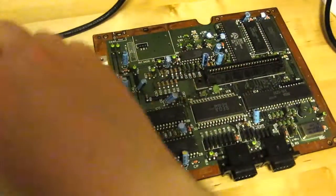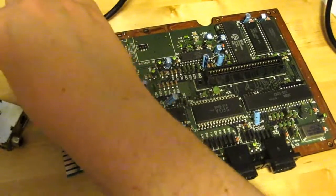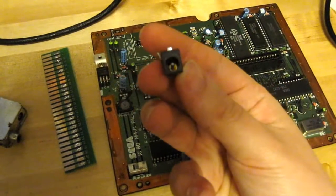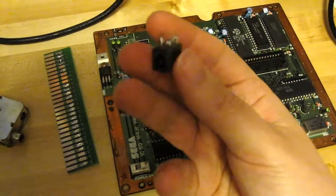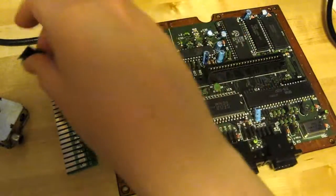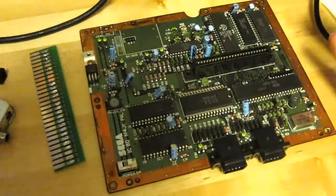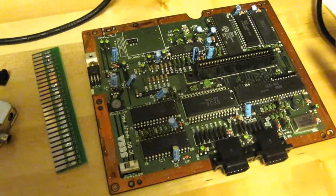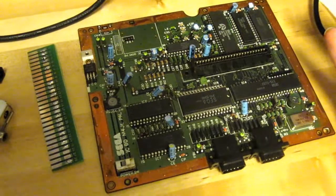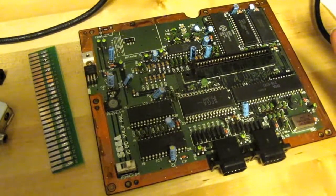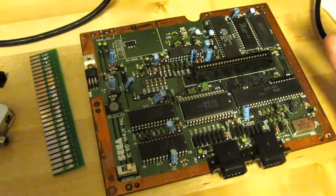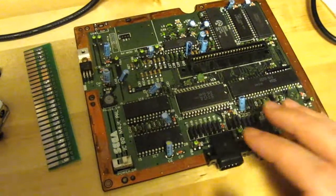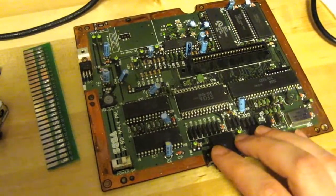I also removed the plug for the power supply. So what I need to do next is wire up the audio and the video, and also the controllers.